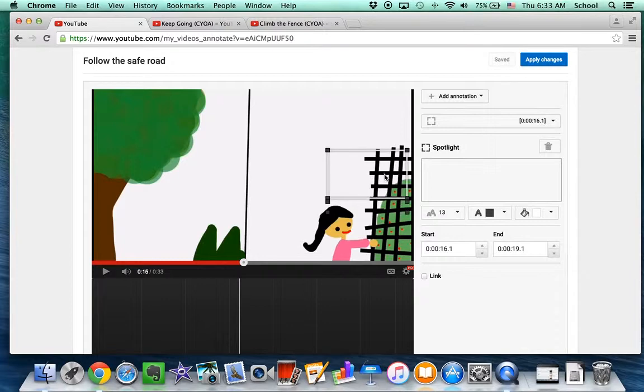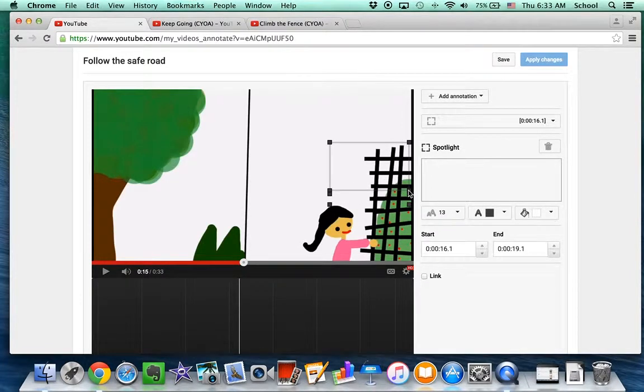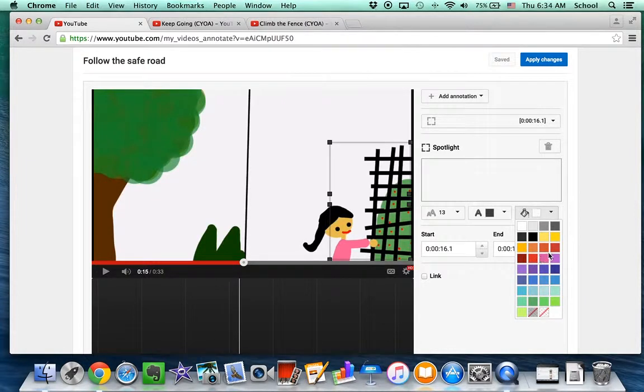And one choice is to climb the fence. So I'm just going to put a spotlight on that fence. And I'm going to change the color.